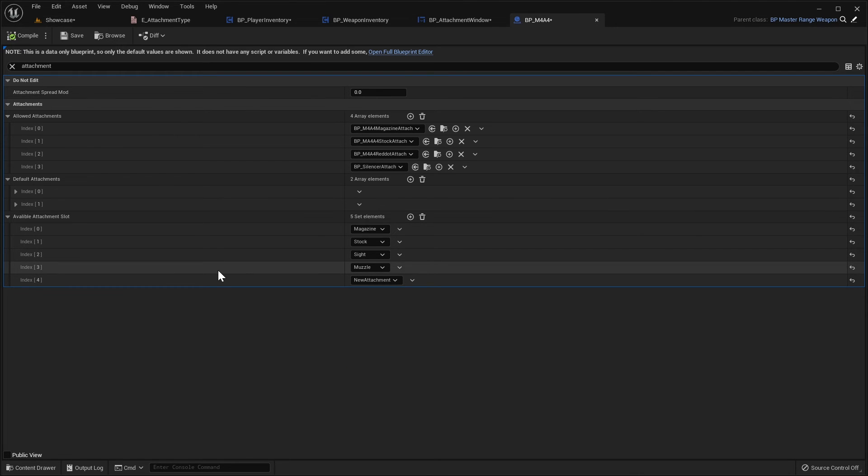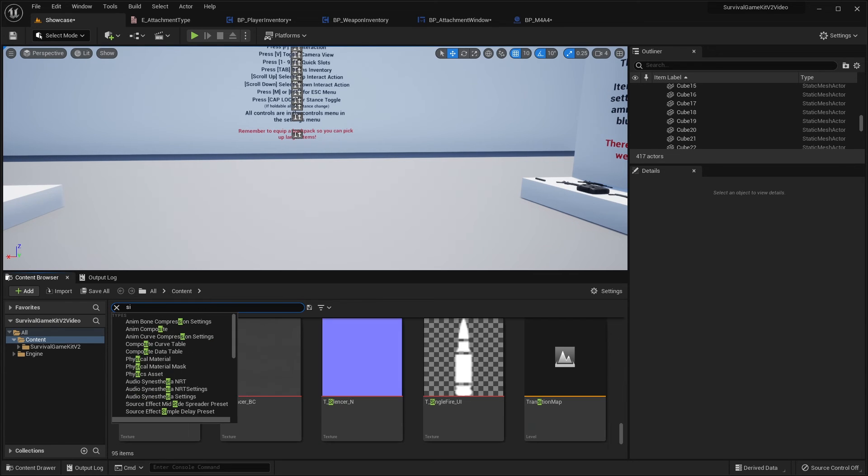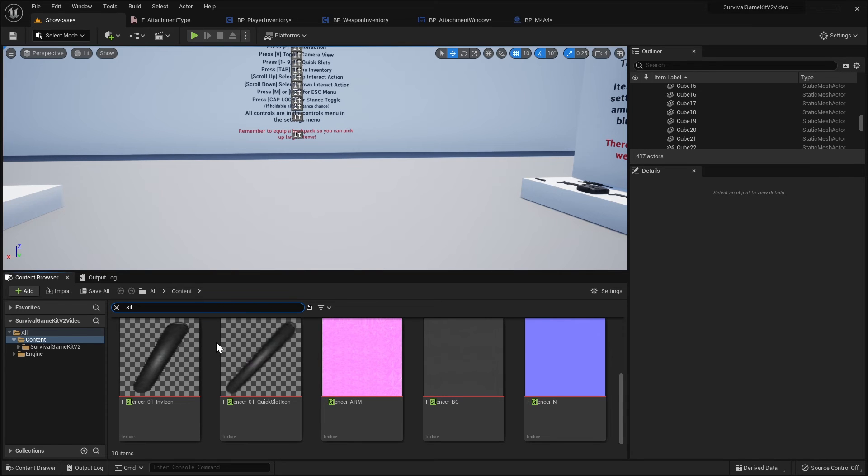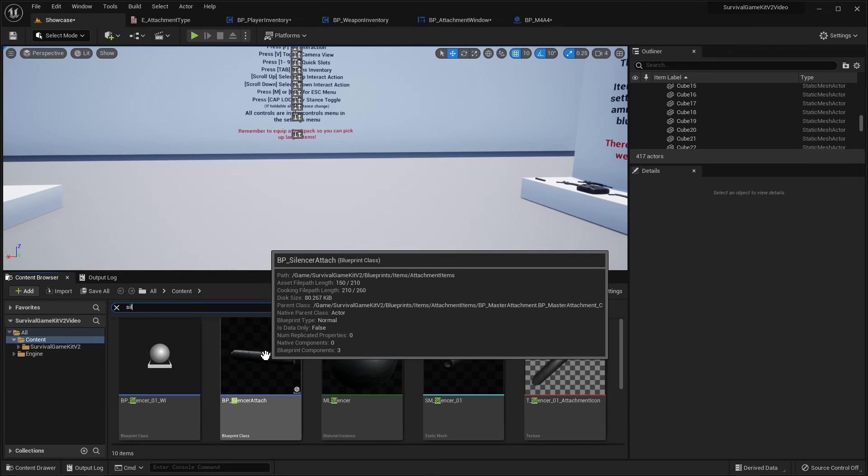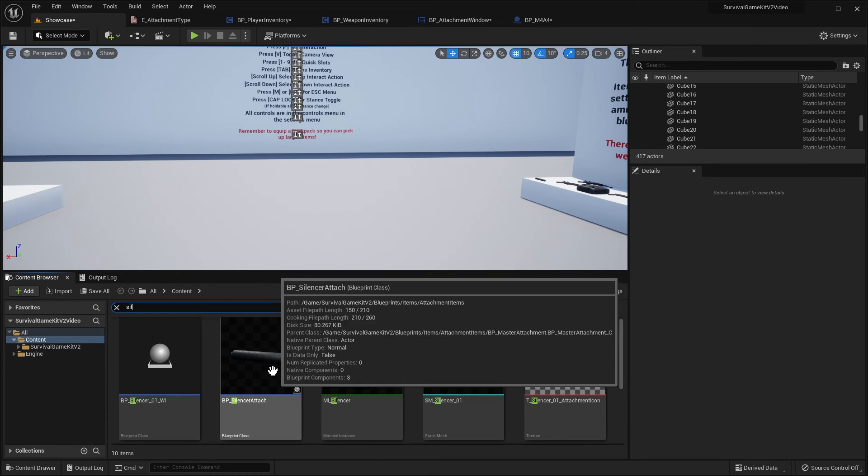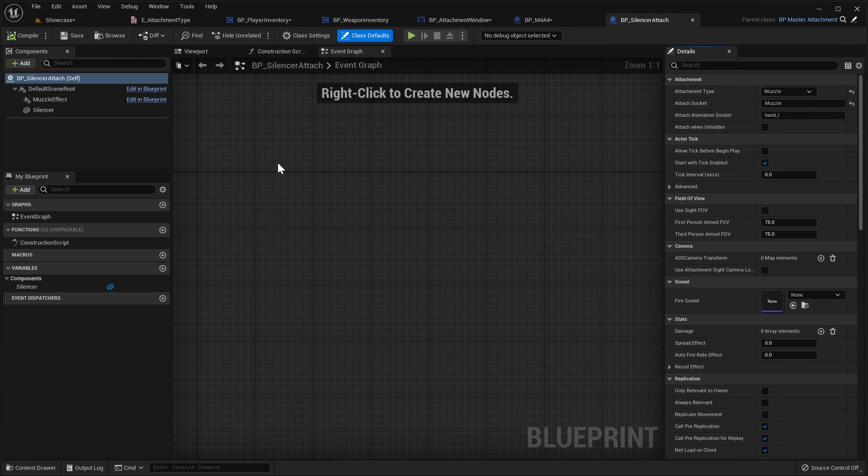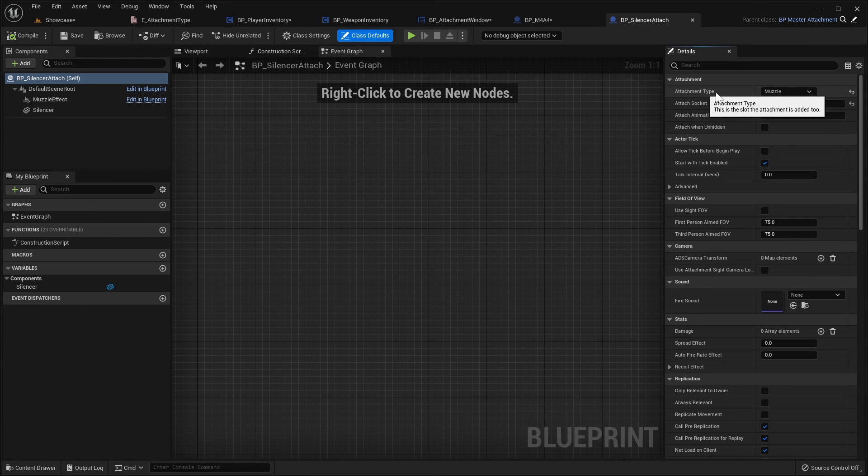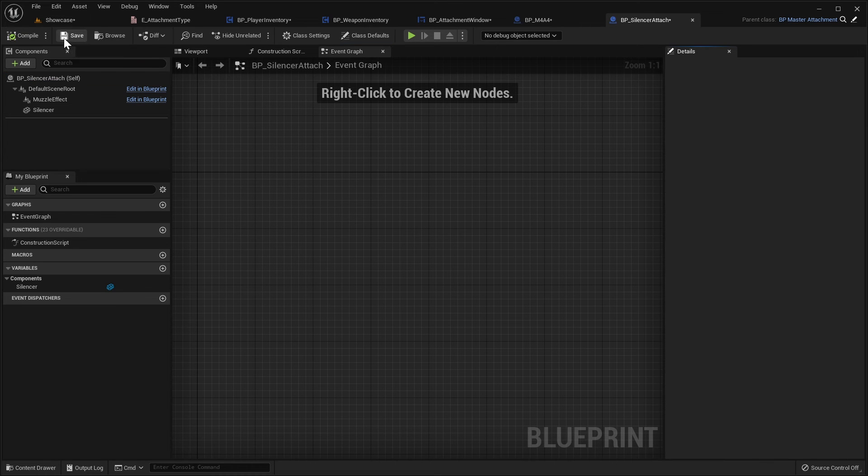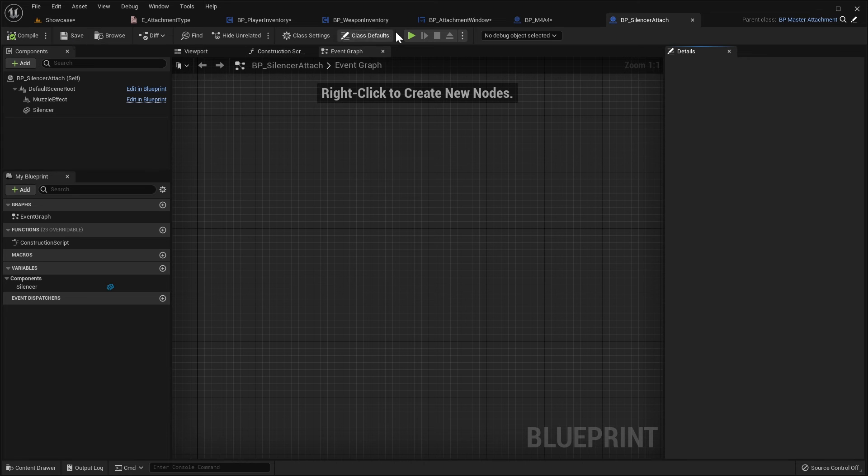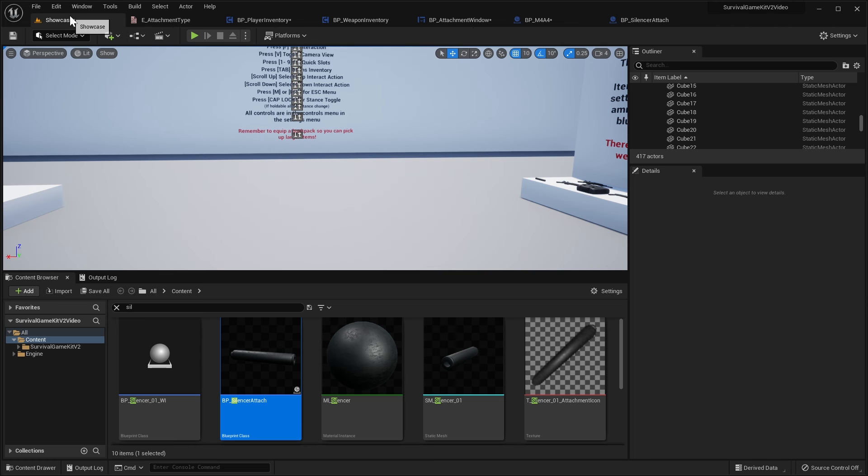Now we need to go to an attachment blueprint and set it to use that new slot, so I'm just going to use the silencer. Obviously if you have a different attachment you can do that, so I'm going to search for silencer, I'm going to go to the BP silencer attach, we'll open that up and in the class defaults here, you can see attachment type, we're just going to change this to new attachment like that, then we'll compile and save. So now we've said that our M4 has our new attachment slot and then we've told our silencer that it attaches to that new slot.